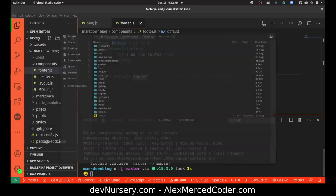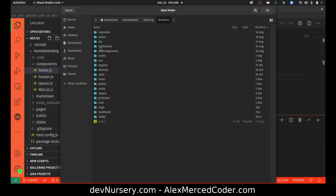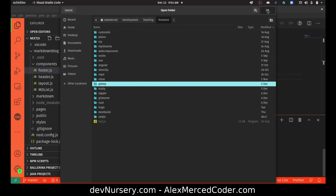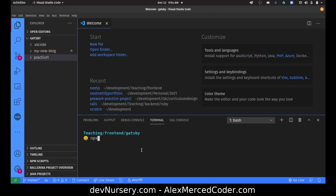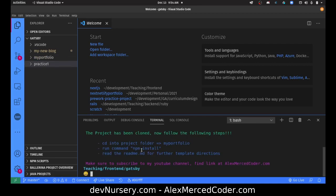Now let me open my Gatsby folder. Let's try the Gatsby one. So we just do the same command: npx create-markdown-blog, and then npx create-markdown-blog with Gatsby selected. We'll call this MyPortfolio again. Same process — and there we go, we get MyPortfolio.